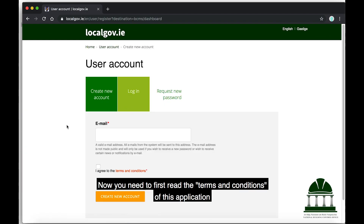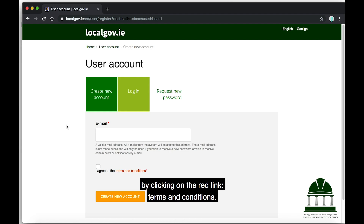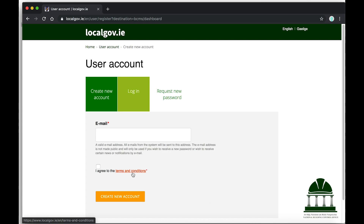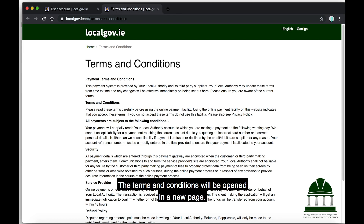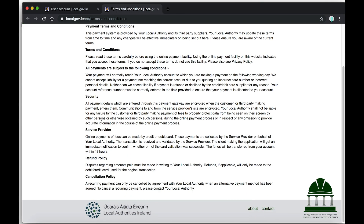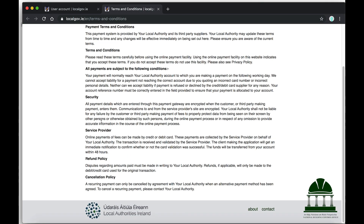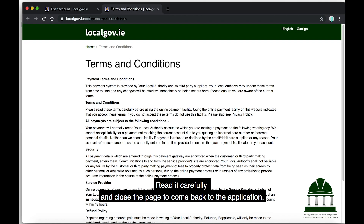You need to first read the terms and conditions of this application by clicking on the red link Terms and Conditions. The terms and conditions will be opened in a new page. Read it carefully and close the page to come back to the application.